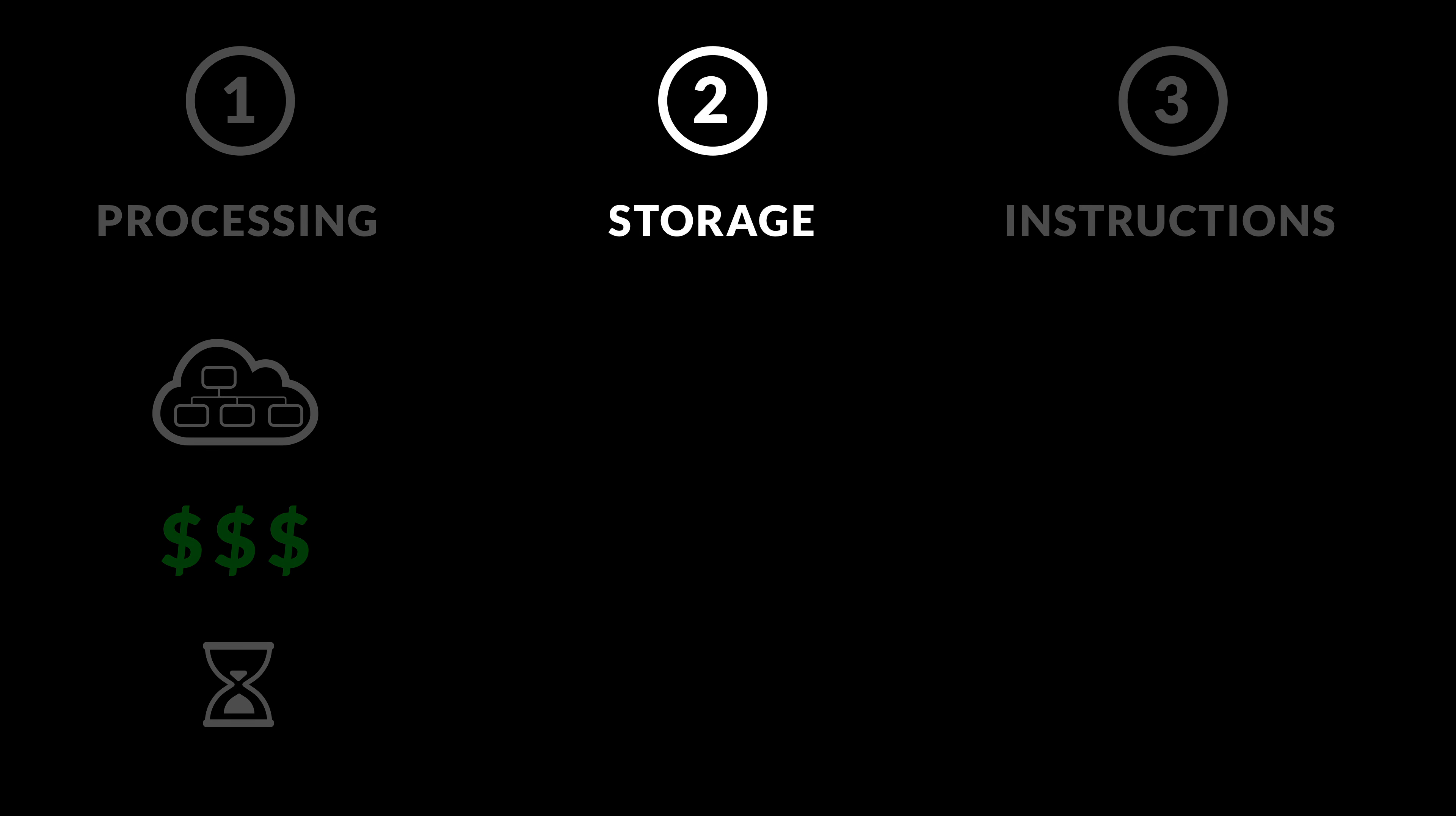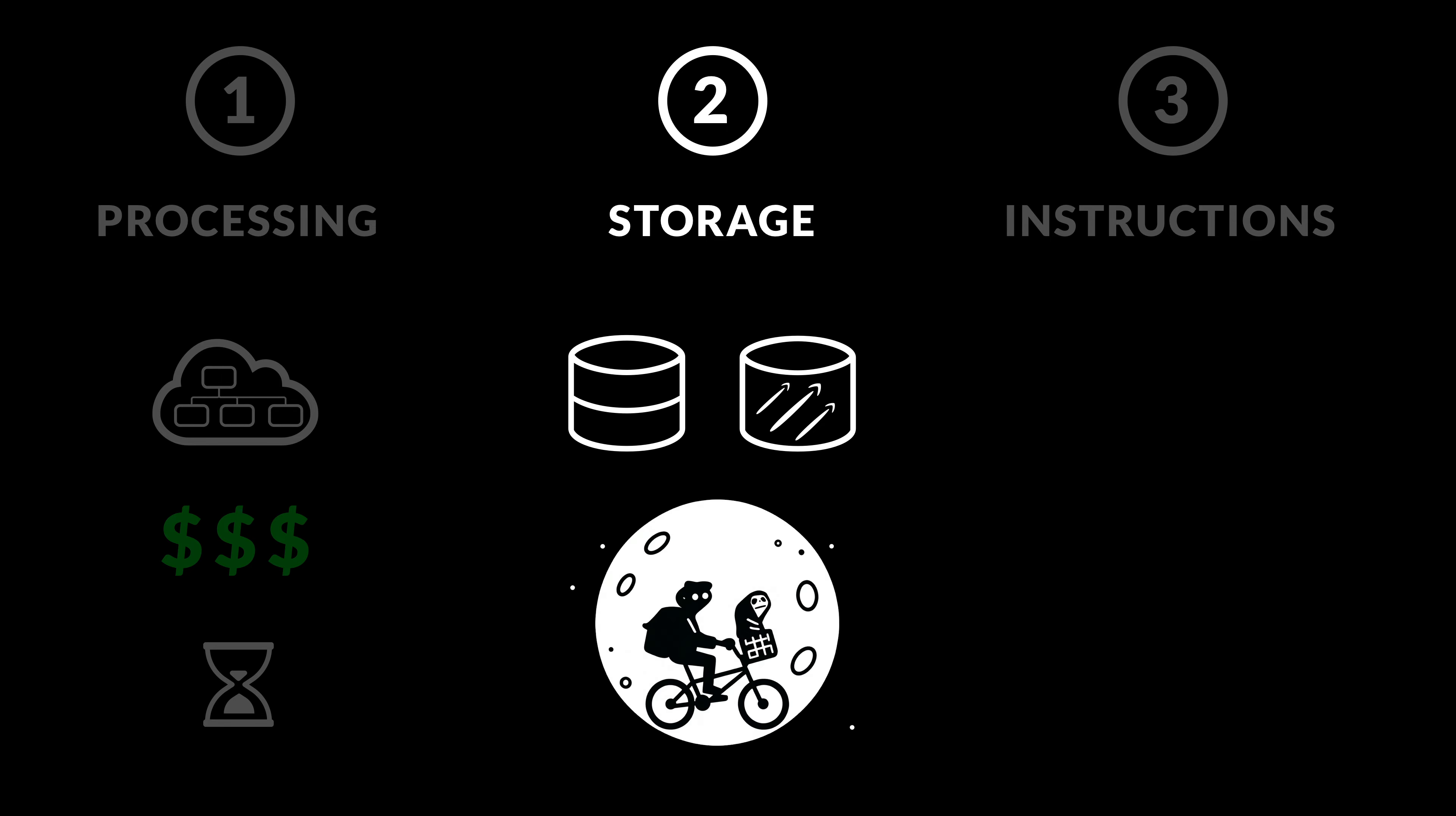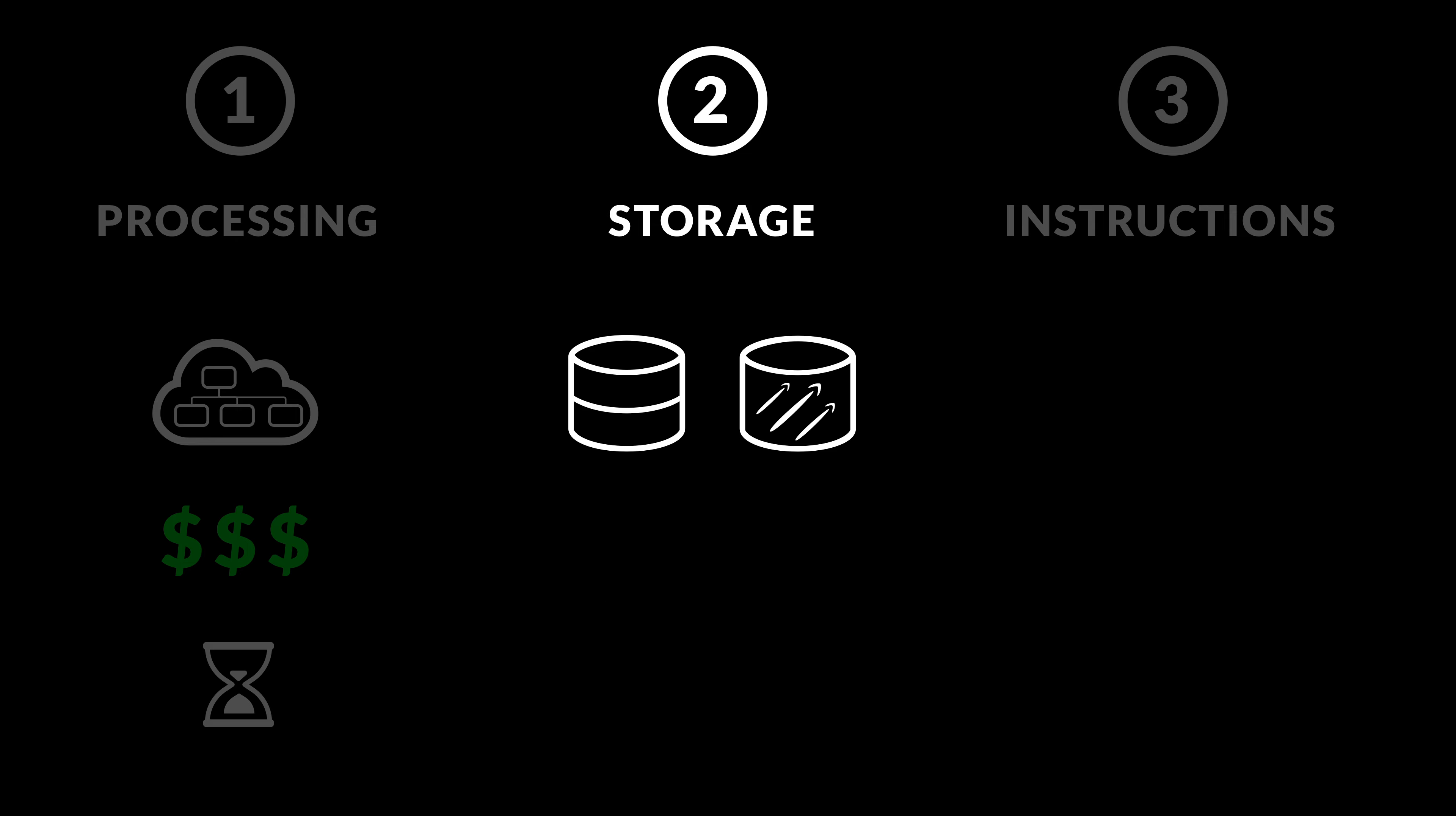Now, on the storage front, in addition to our application database and data storage, we now need vector databases because users expect semantic search. For example, when we search for scooter, we also want to find bicycles. And the way vector databases work is that they store the meaning of text in vectors, also known as embeddings.